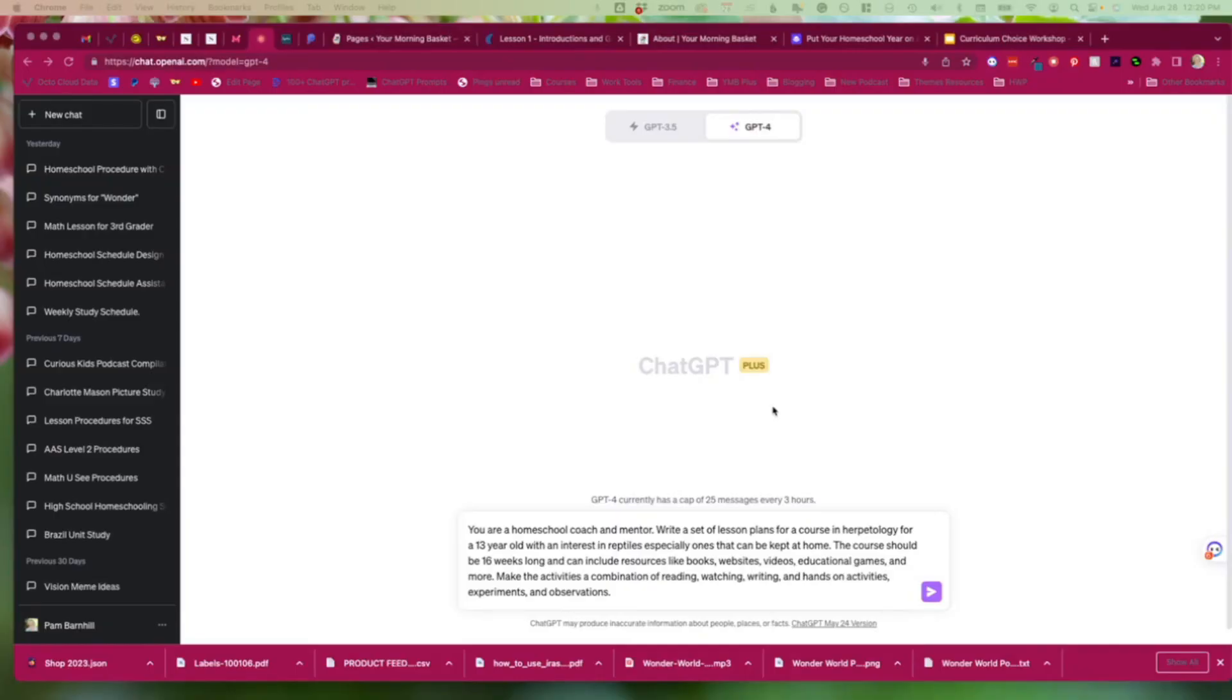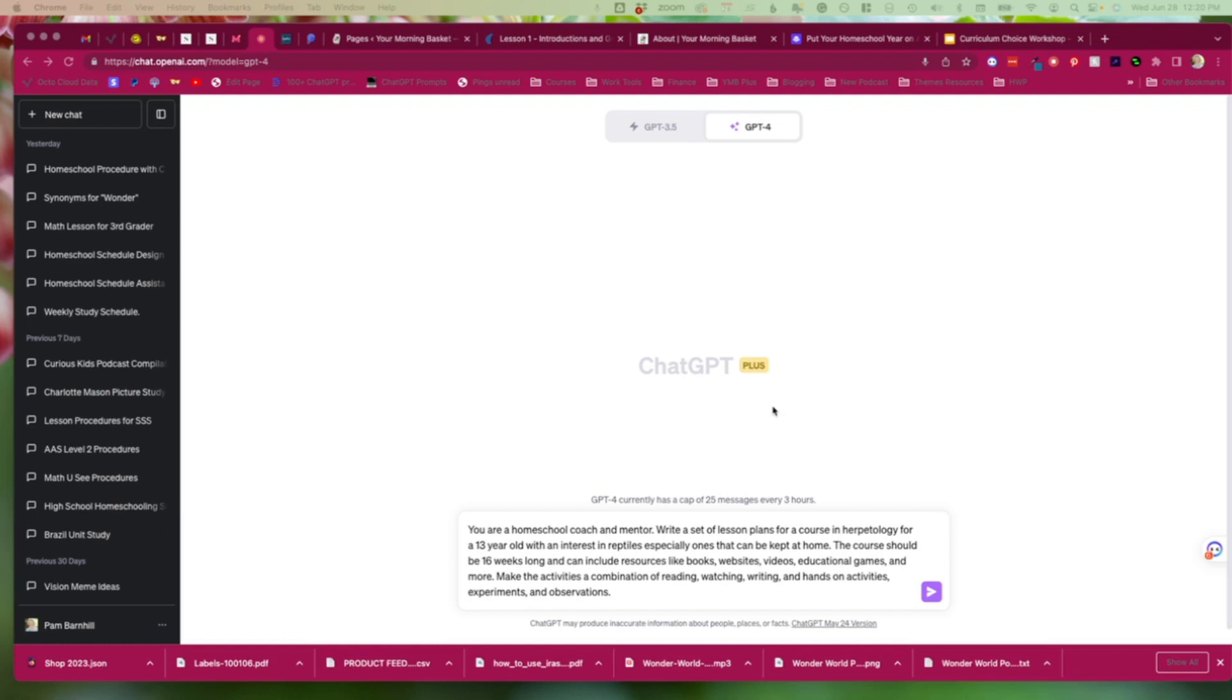So let's see how ChatGPT does helping us create a lesson plan list or a list of lesson plans that we could do at any given time. A lesson plan list is something that we teach in our autopilot planning course. Basically, it is a series of different lesson plans that you don't put dates on. And so when it's time to do science, you simply pick up your lesson plan list and you do the next lesson.